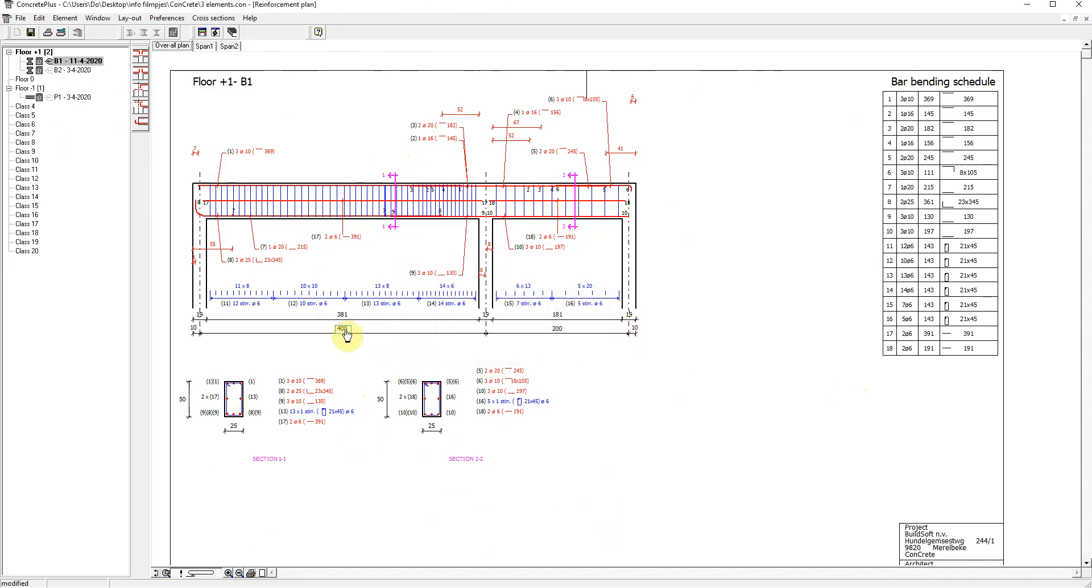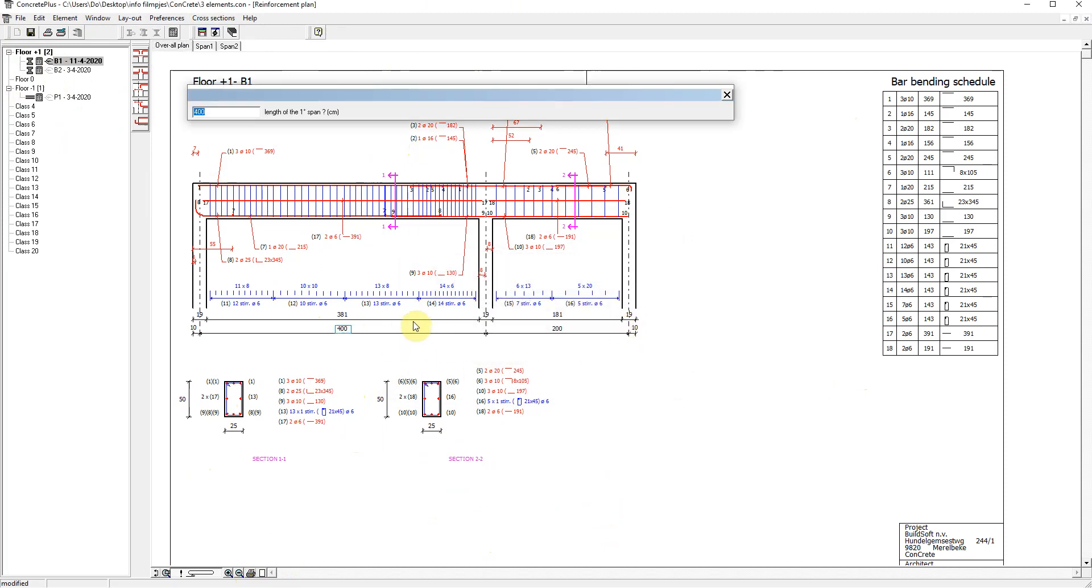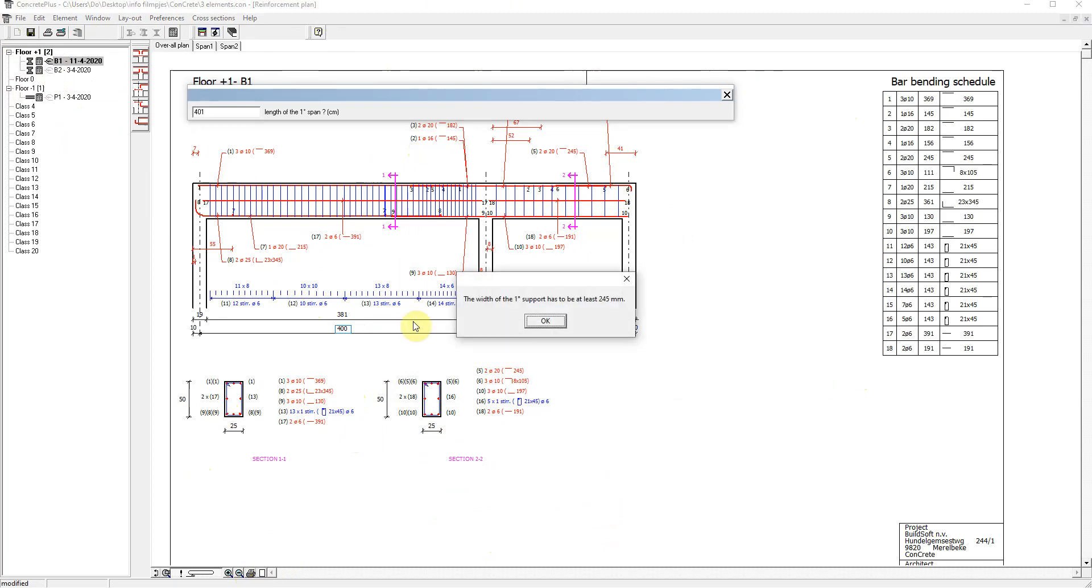So we can change, for example, the length of the first span to 4 m and 1 cm. And we get some warnings regarding the support widths.